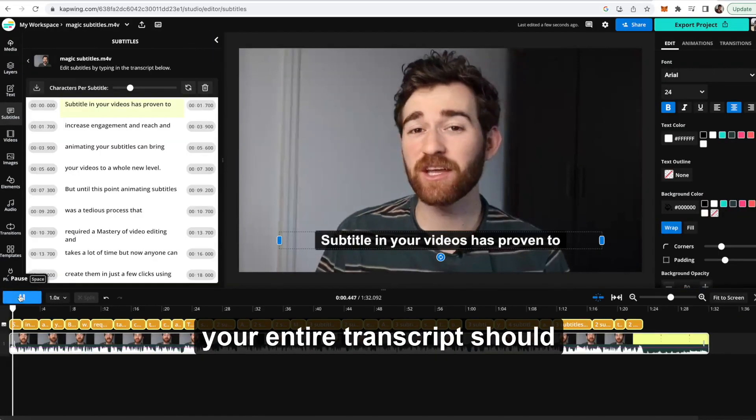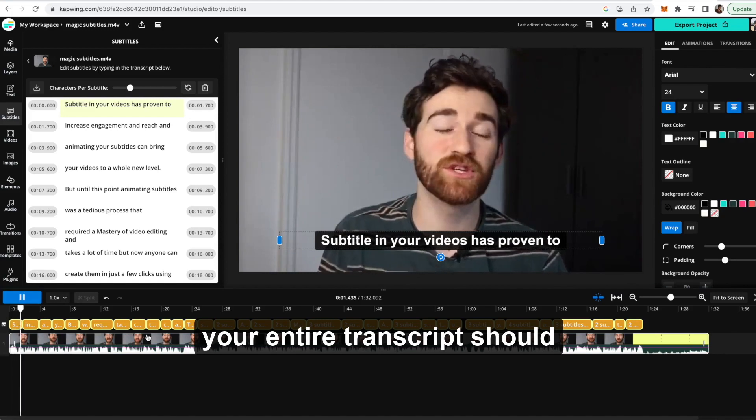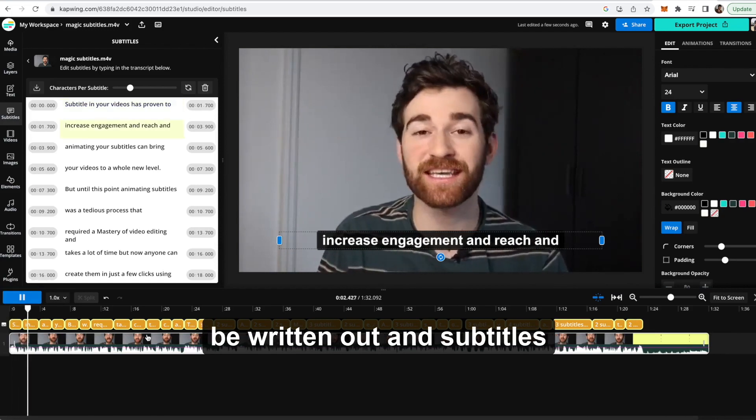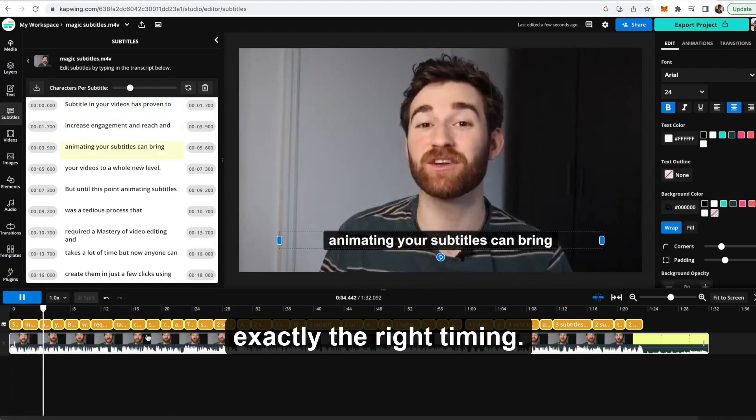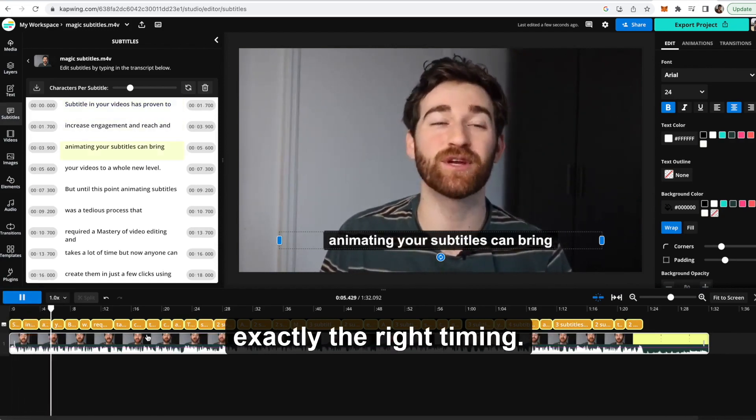And then in just a few moments your entire transcript should be written out and subtitles will be placed on your video with exactly the right timing.